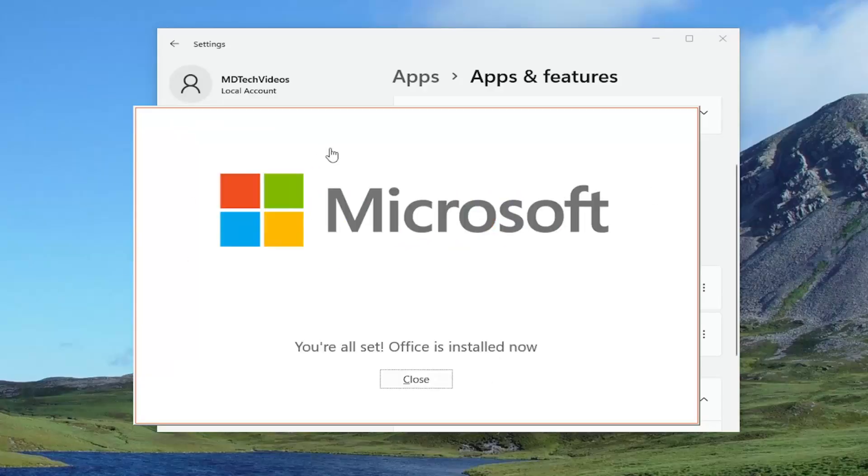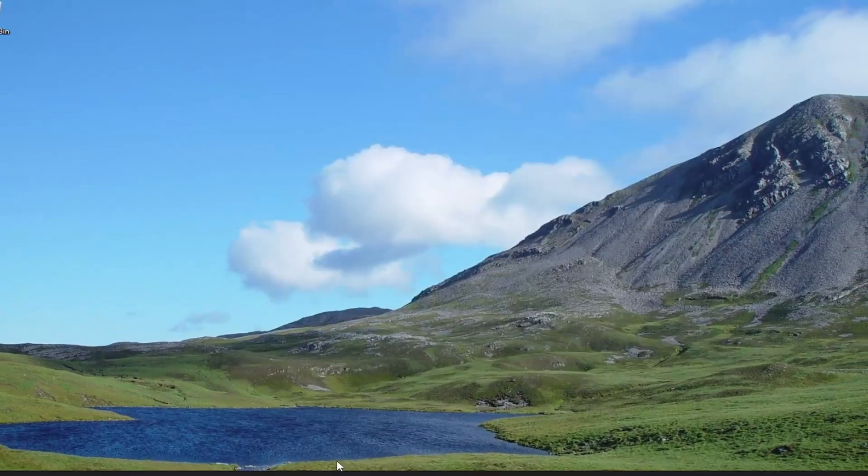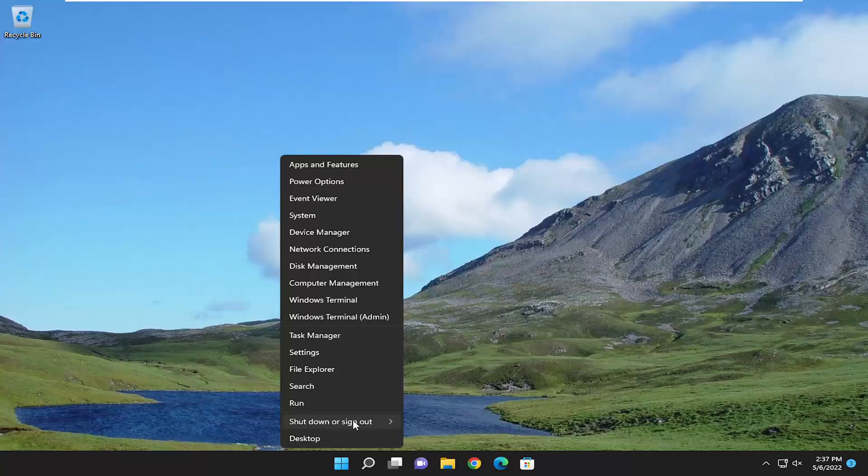Okay, so once it's done, it should say you're all set, Office is installed now. Go ahead and close out of here and then restart your computer.